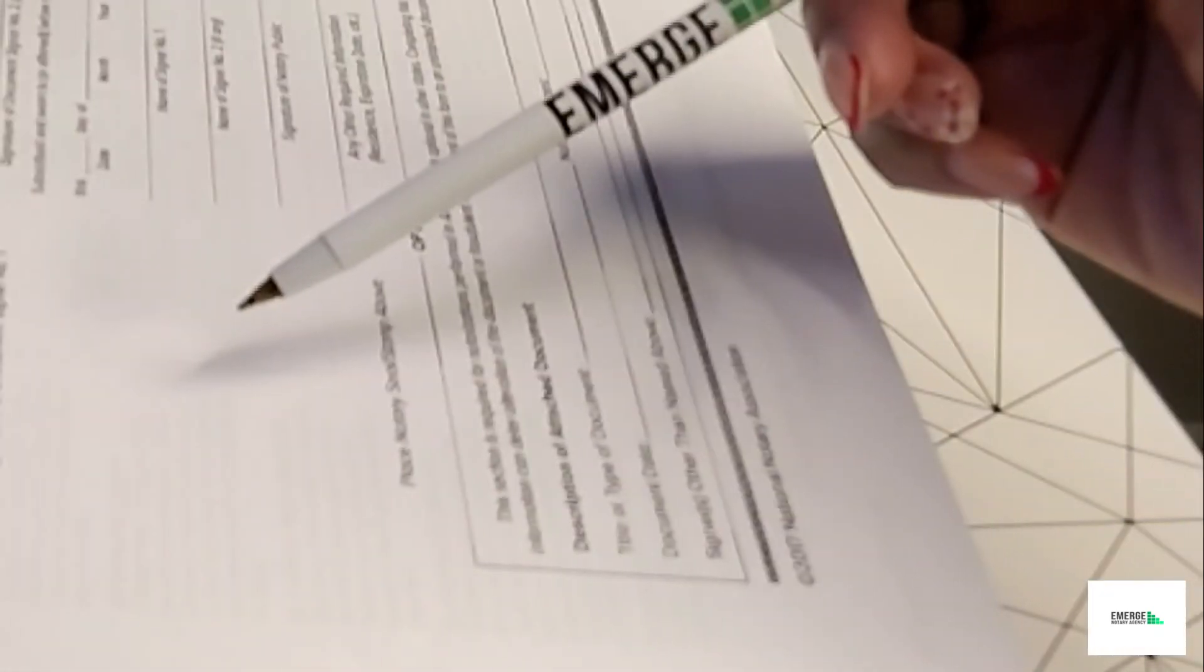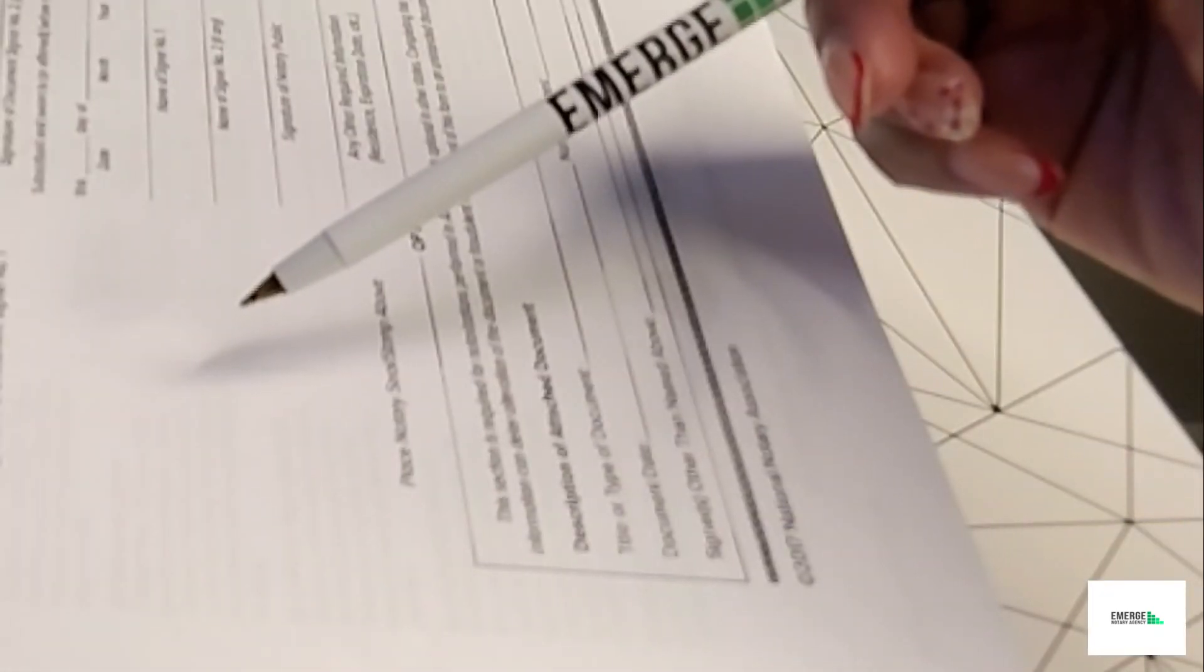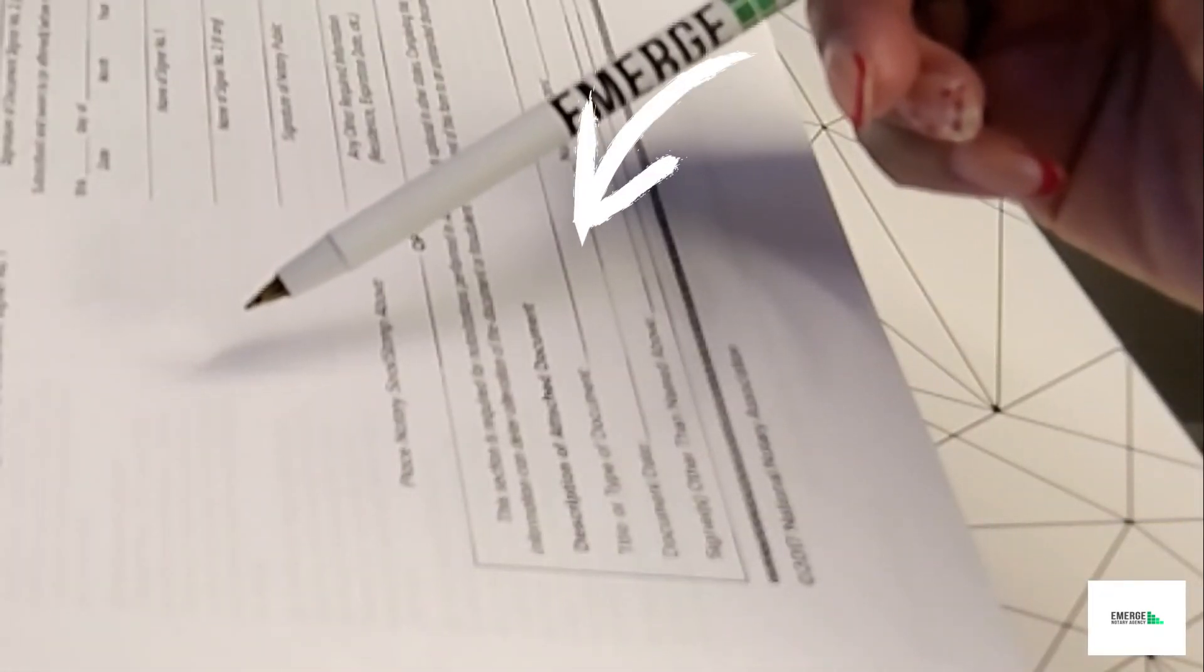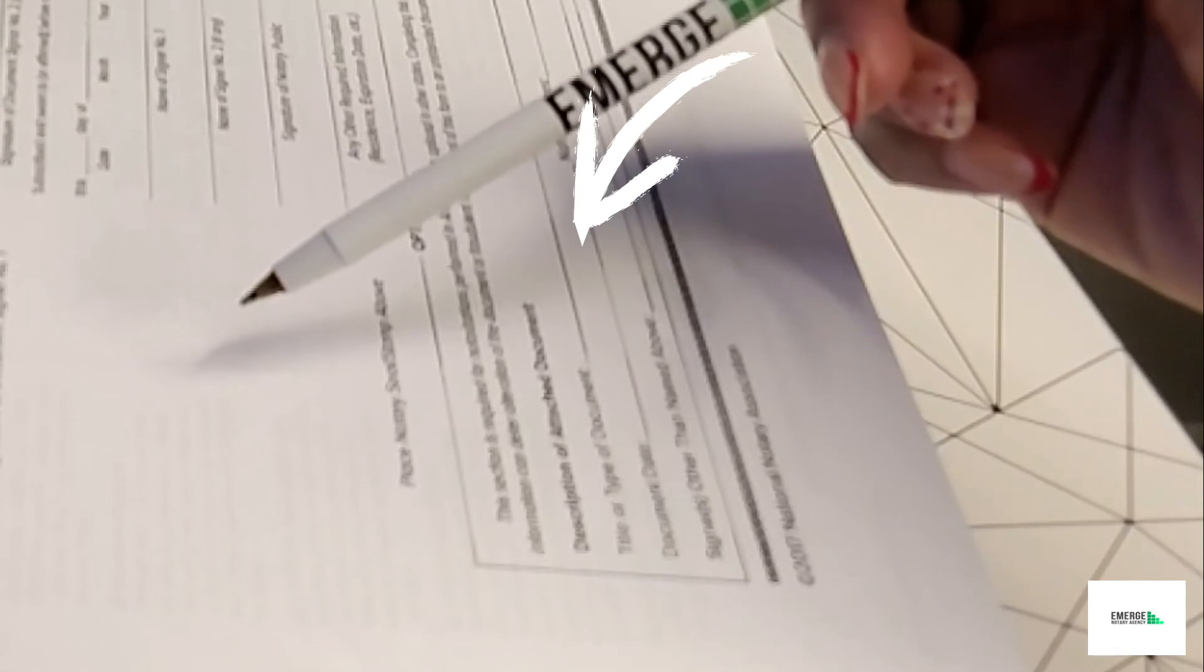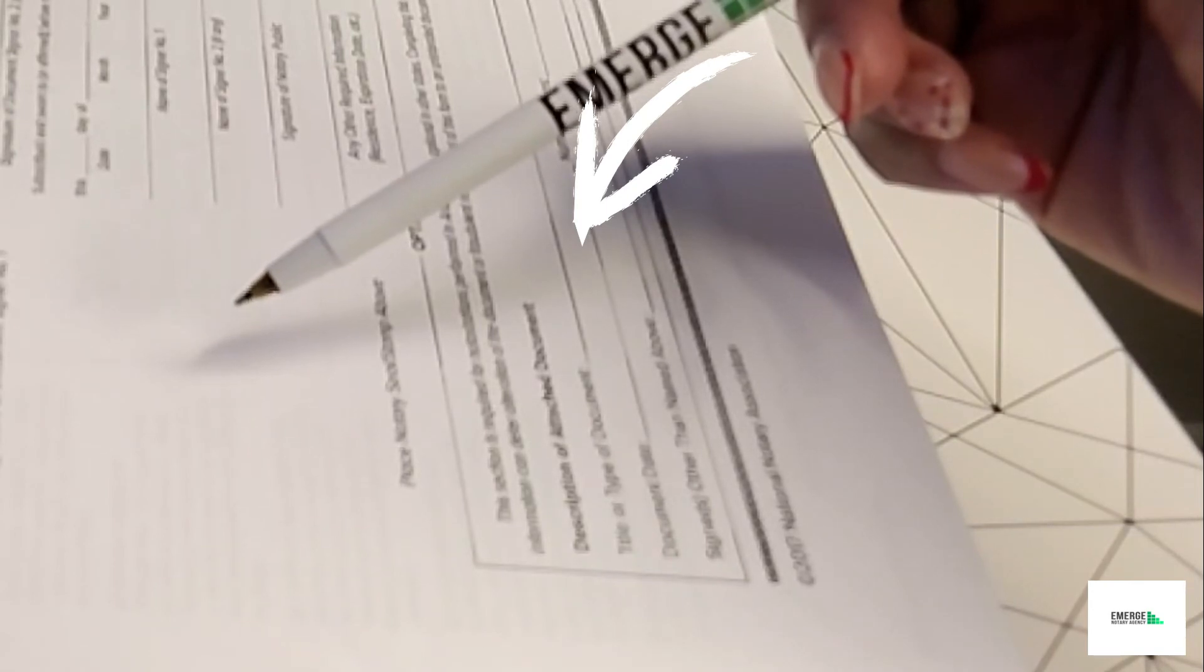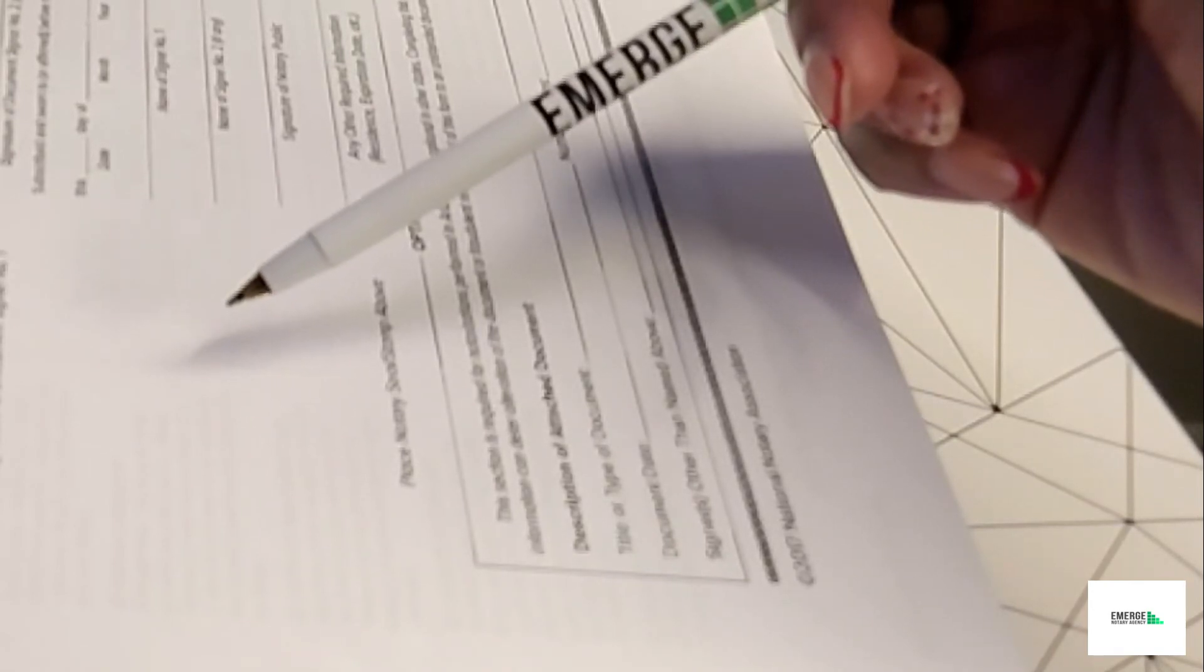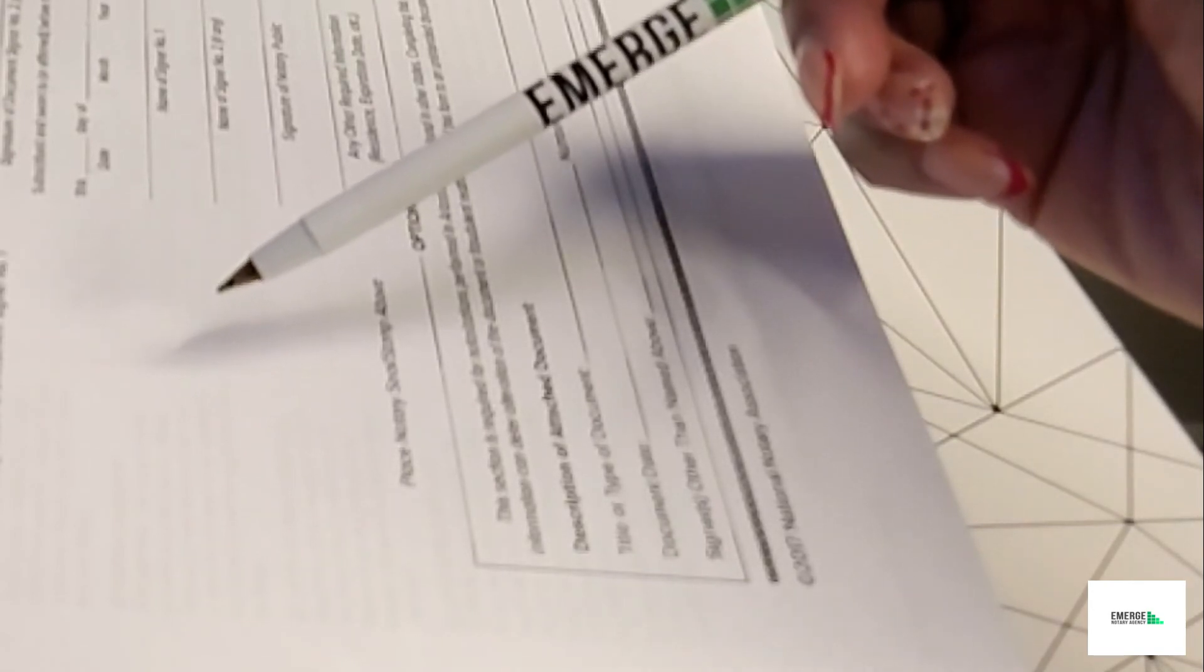Now for the title or type of document that you're doing this type of jurat with the affiant statement to be included, for example, if it is an affidavit, you would print affidavit. If it's a deposition, you will print in that space deposition.